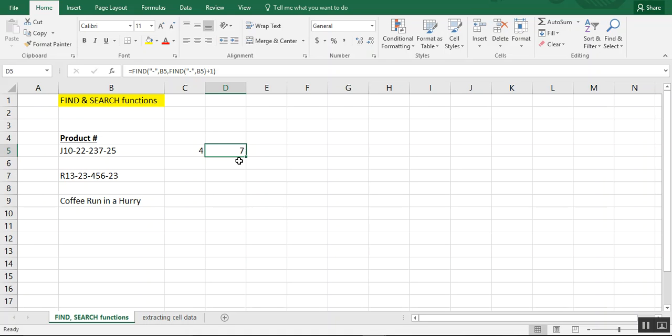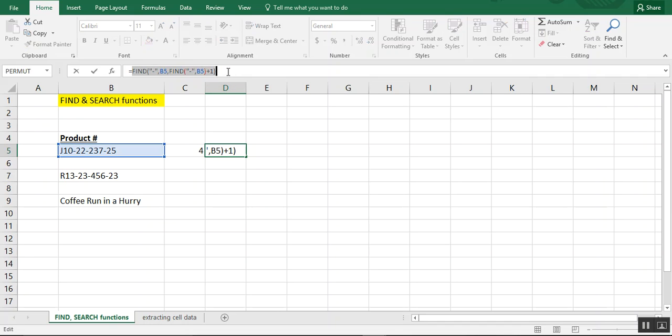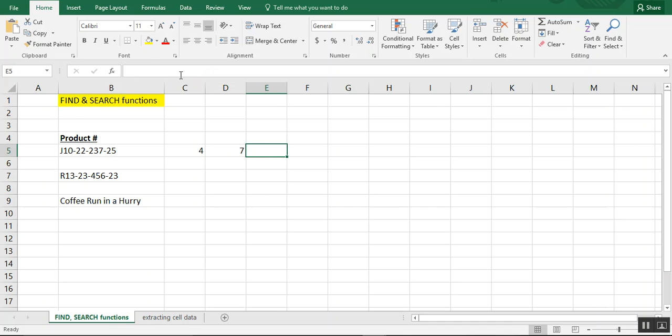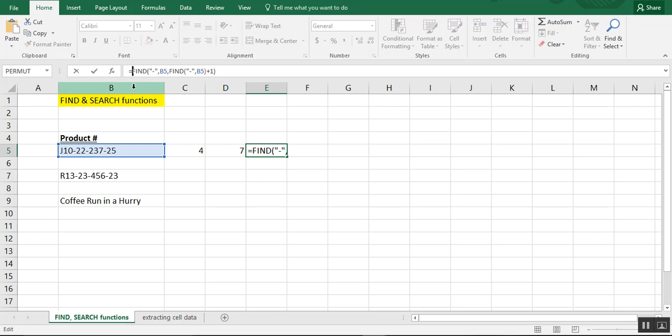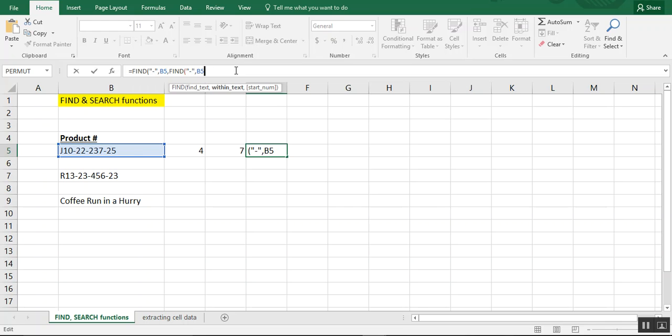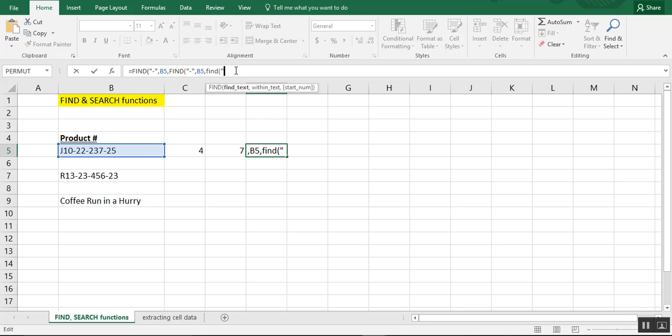Now, if we want to do it a third time, we would just type this just like we had. So actually, we'll copy this over. And what we'll do here, instead of the close parentheses, we'll type find again.